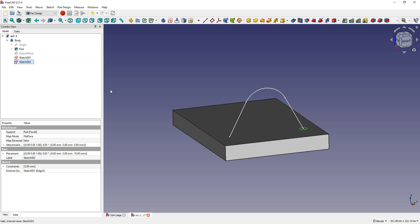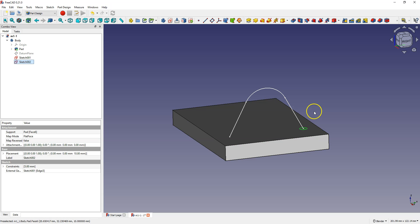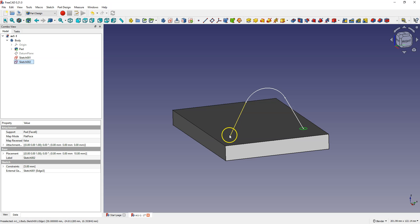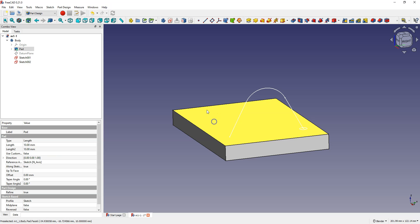To deal with the problem we had with the additive pipe operation, we can create another sketch that defines the final section. This sketch defines the start section and we can create a second identical sketch that defines the end section. To do this, select this face and select create sketch.